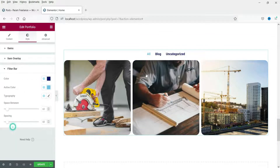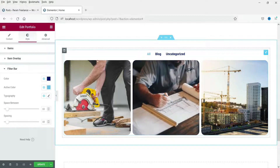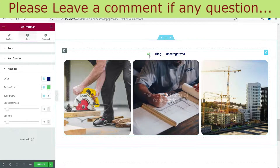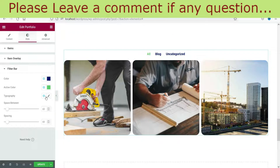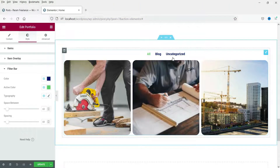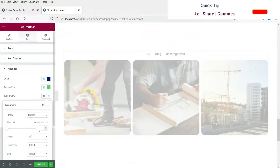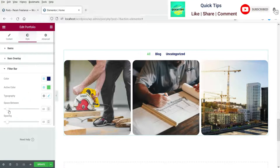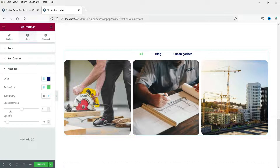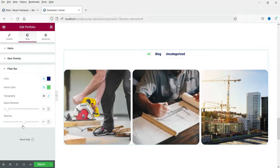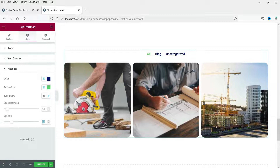You can see the color change on the filter bar. The active item color can be changed to green. You can also change the filter bar typography font size and the space between items. Let's set spacing to 20.